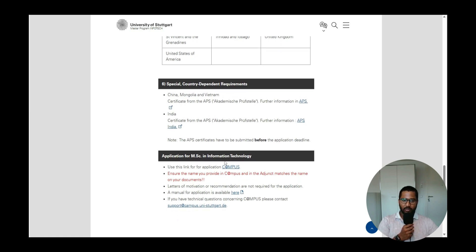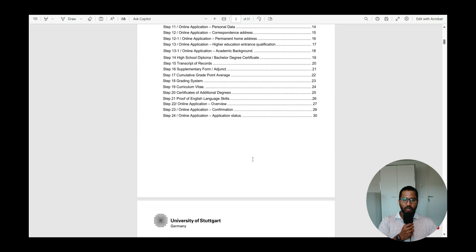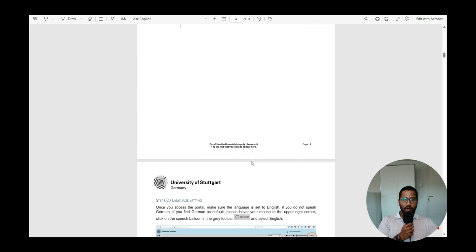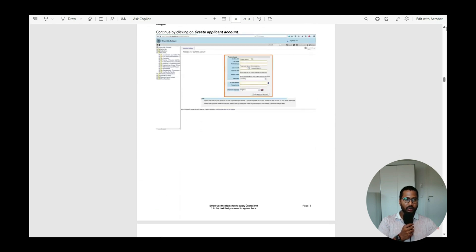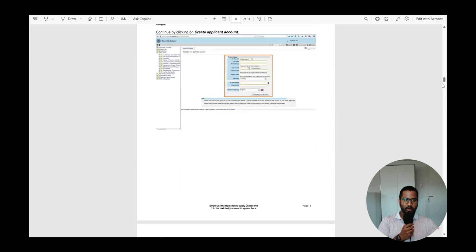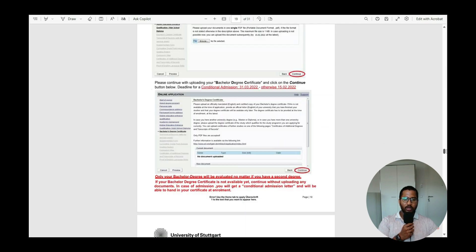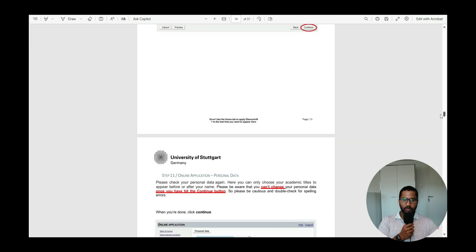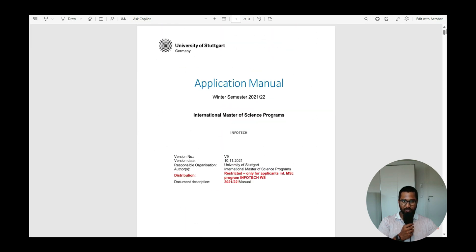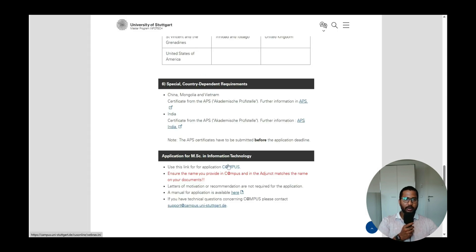You must apply for MSc Information Technology via the Campus portal. There is also an application manual available that provides a step-by-step guide. I will walk you through the process in this video, but if you prefer, you can follow that PDF manual as well. Now let's go directly into the Campus portal.